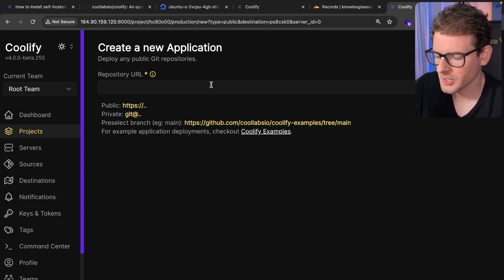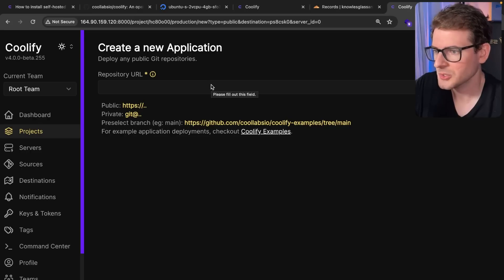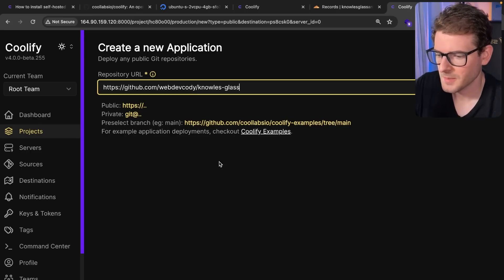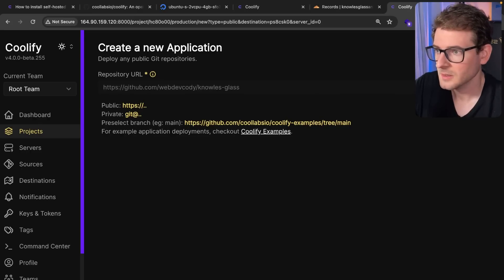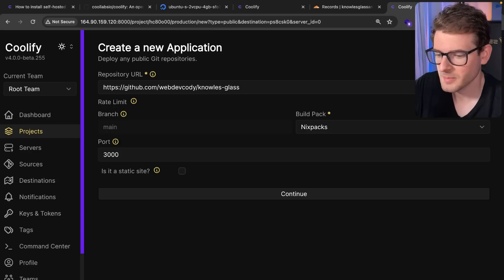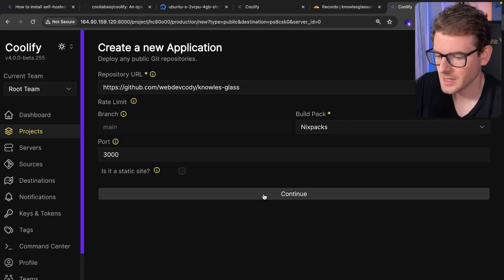And now we're going to put the location to my GitHub repo. So I'm going to paste this in. I'm going to click check repository button. And then I'm going to go ahead and say continue.